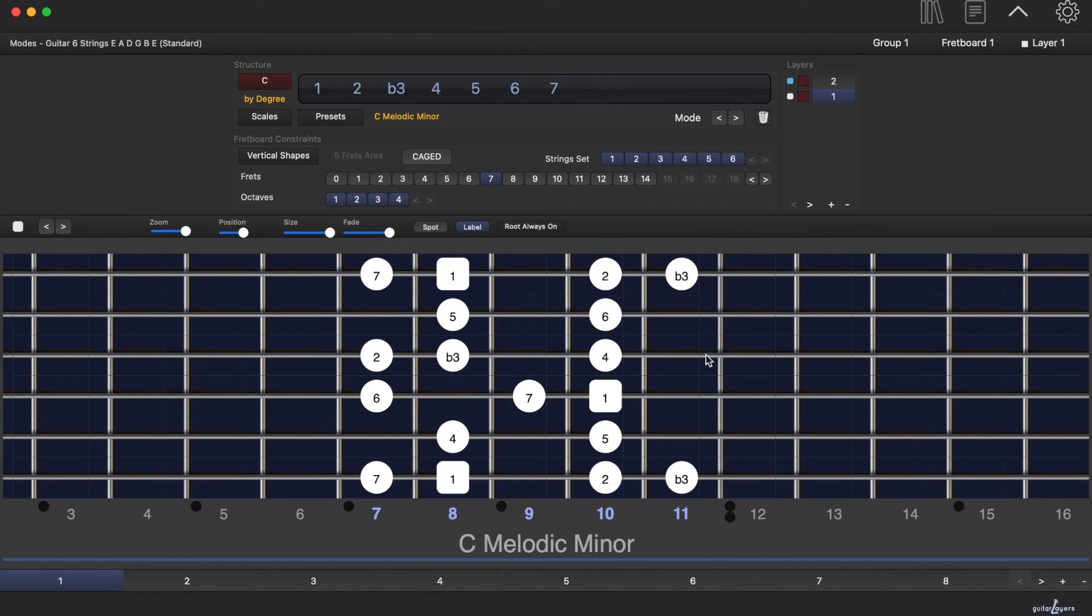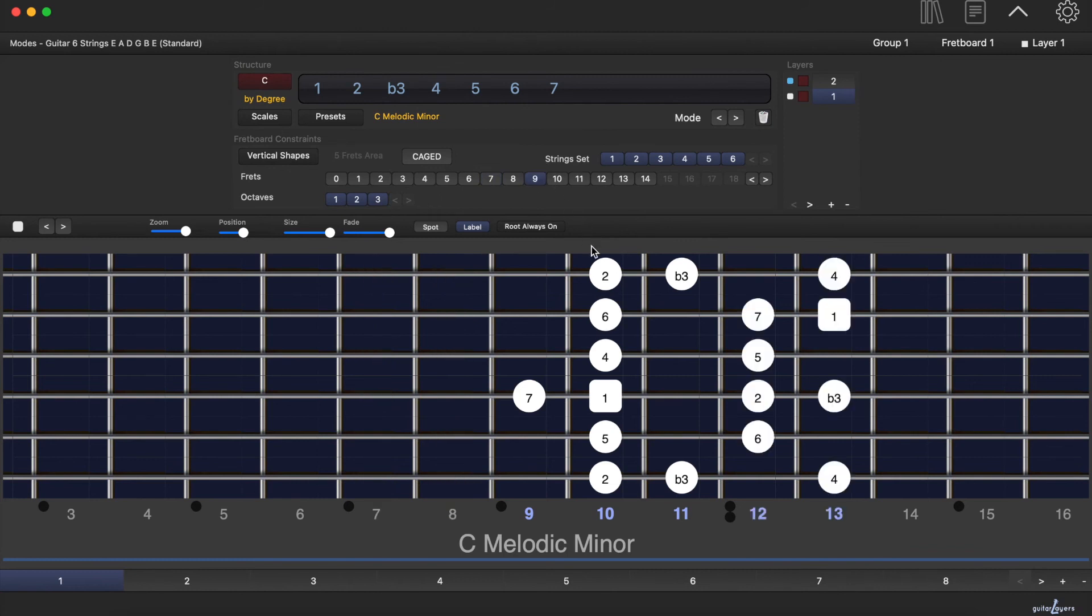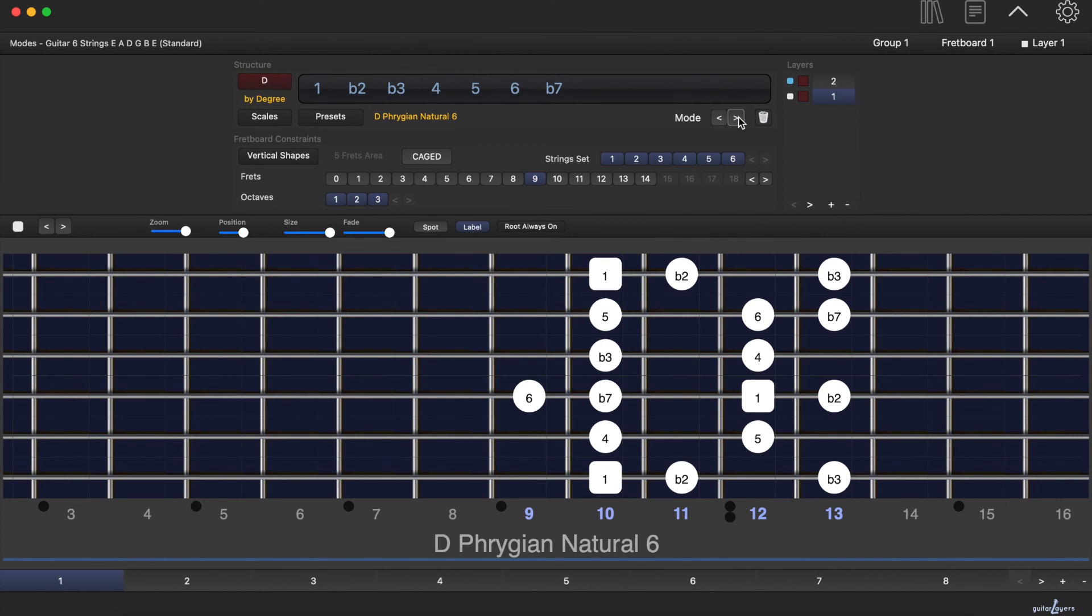You can repeat the process with another shape and analyze again all the scale's modes inside it. Modes are independent from shapes on the fretboard.